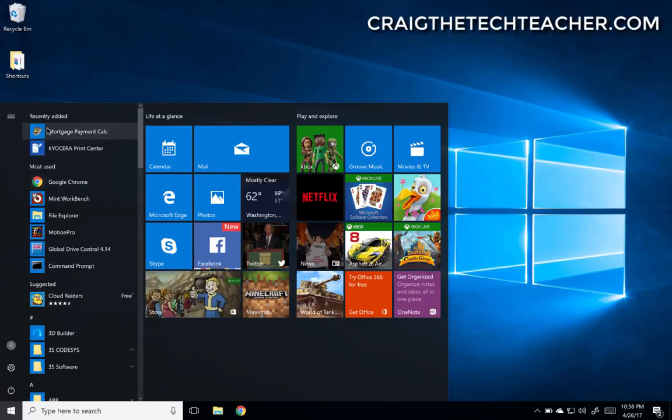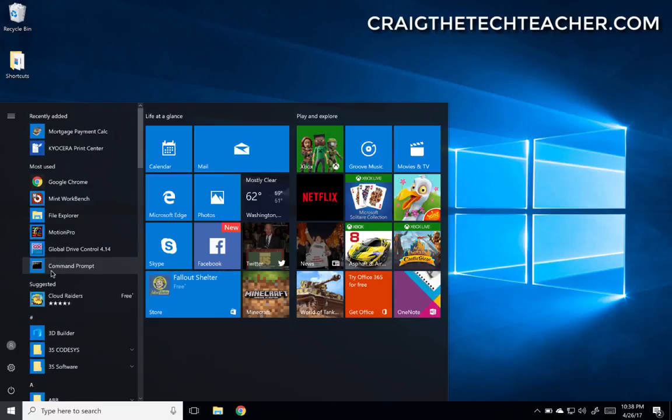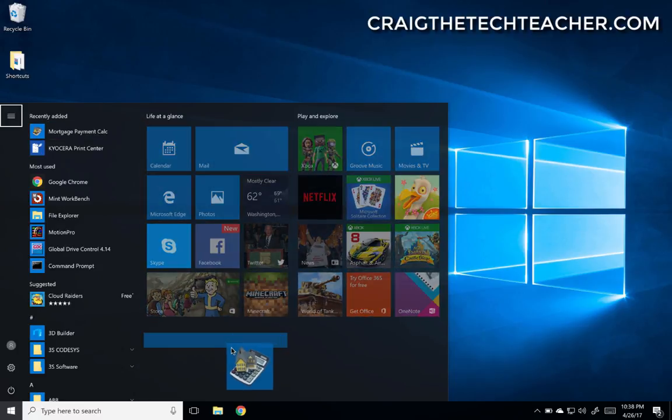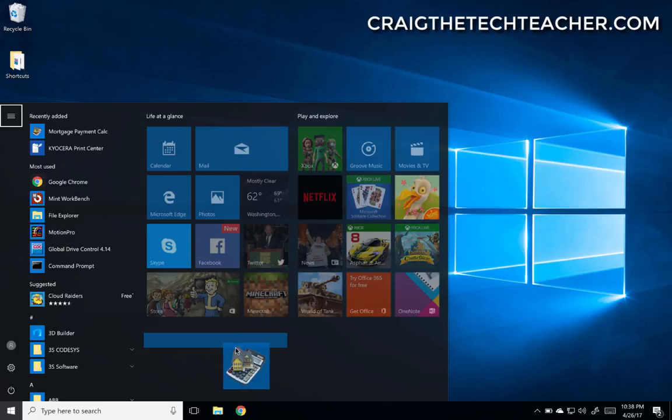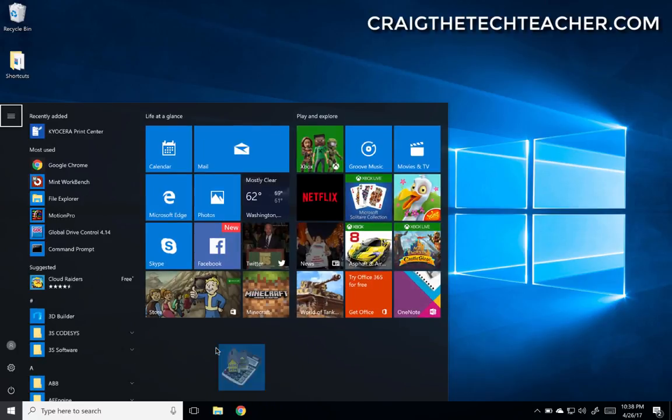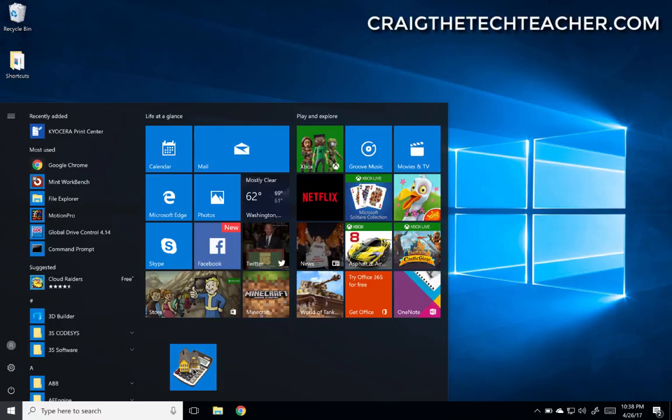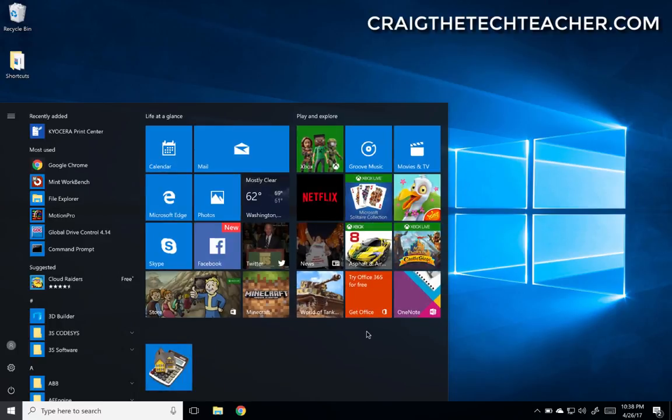You can actually just go ahead and find the item on the left-hand side, like I just did. There's this mortgage payment calculator that I downloaded in my previous video, and then I can actually drag this anywhere I want to these bottom two sections here, which will start a new section for me being able to rearrange and pin my applications into a group.